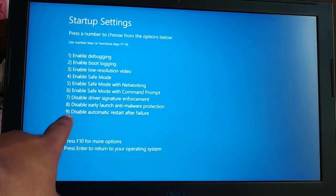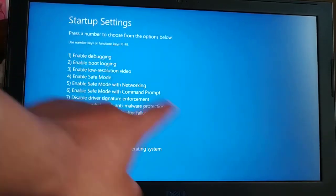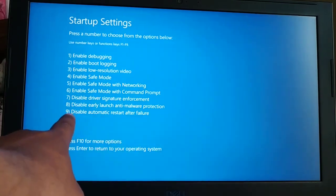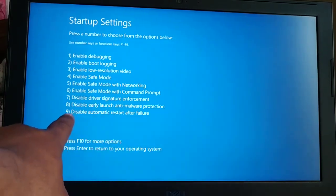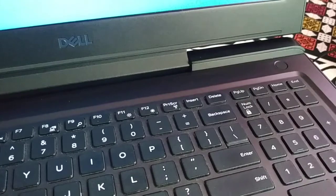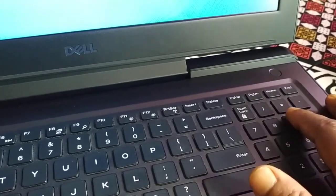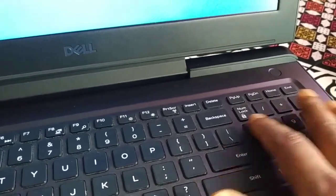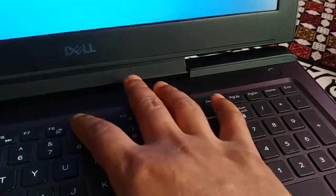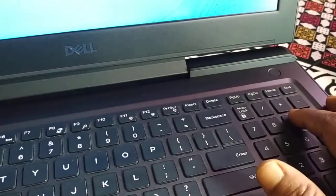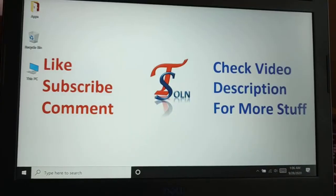To select that option, it is number nine on the list. Either press the F9 key or press the number 9 on your keyboard. Press either one and you are done.